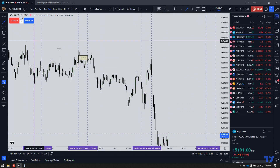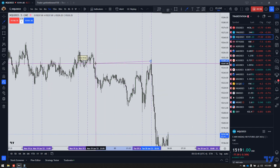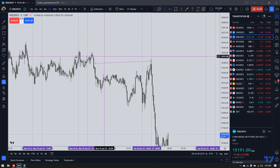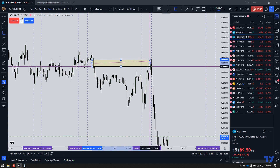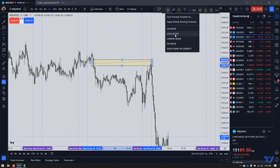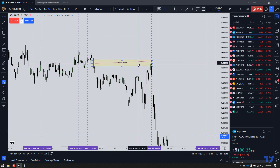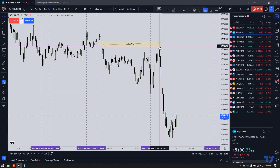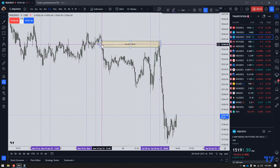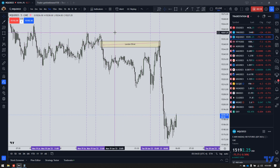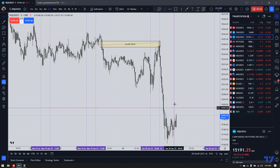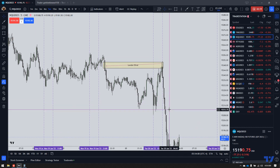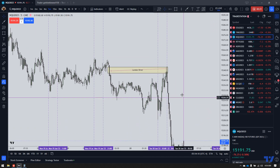NQ traded up into an inefficiency here, which I'm highlighting with my cursor and arrow. NQ traded into a five-minute inefficiency that was pretty obvious, pretty bold-faced right there. I admit I actually got on the wrong side of this — not proud of that. But I did get stopped out, and the loss wasn't too bad.